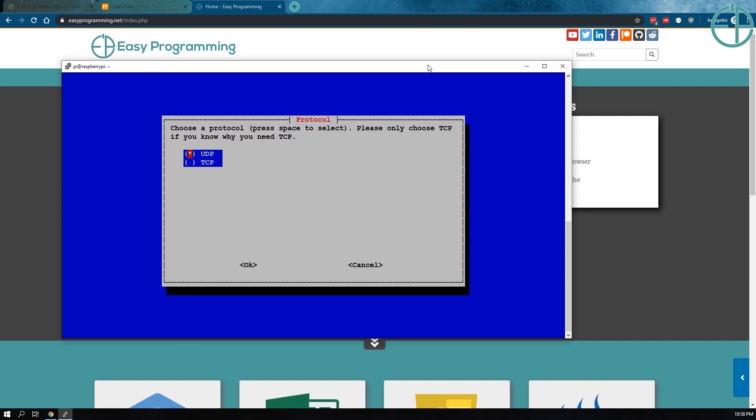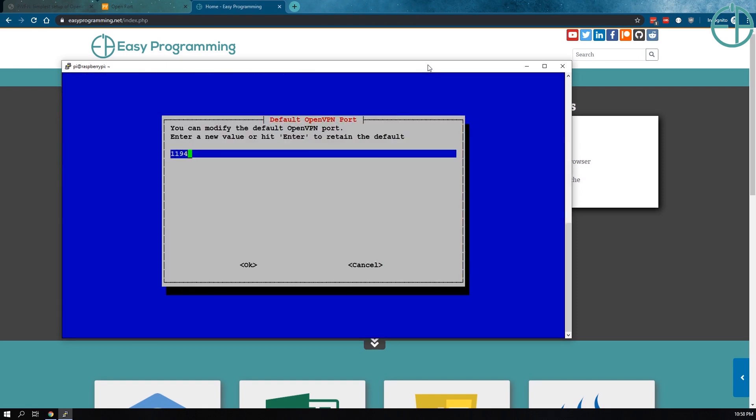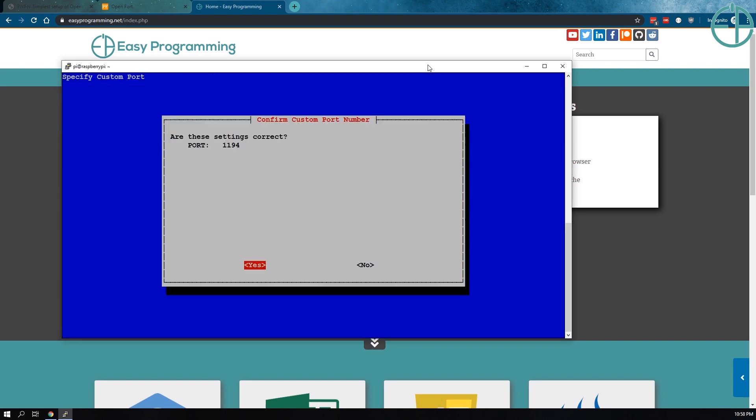Next it asks you about which protocol you want to use. If you don't know what you're doing, just select UDP as selected here. By default, it tells you to open port 1194. You can change this to any port you want. On the actual VPN that I use at home, not for this demo purposes, I use another completely random port number that I've chosen. But for the purposes of this video, I'll stick to 1194. Confirmation.